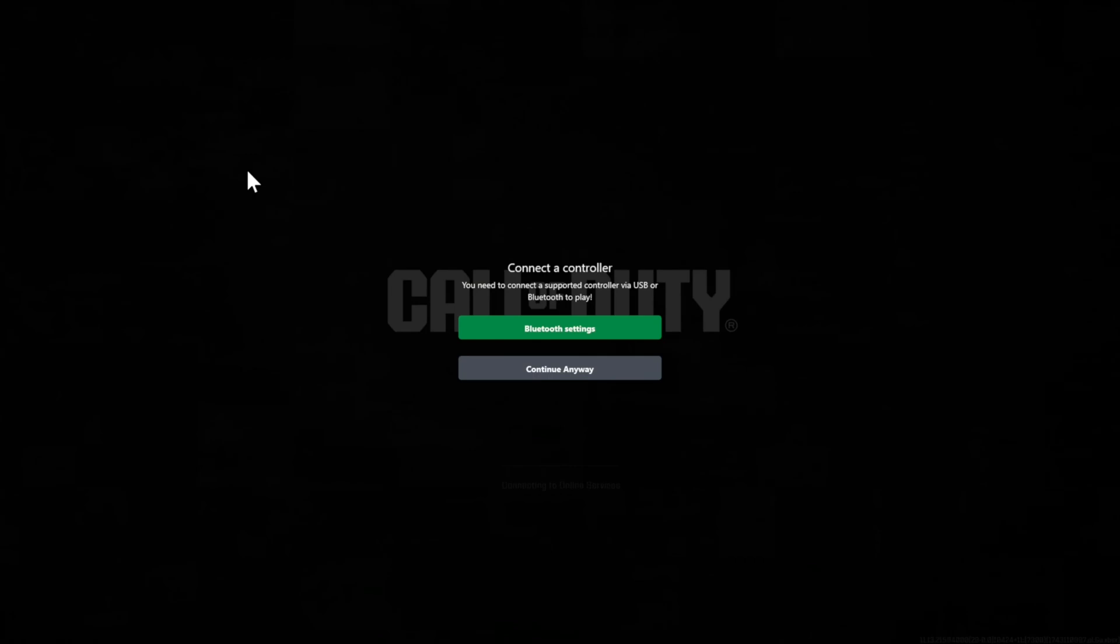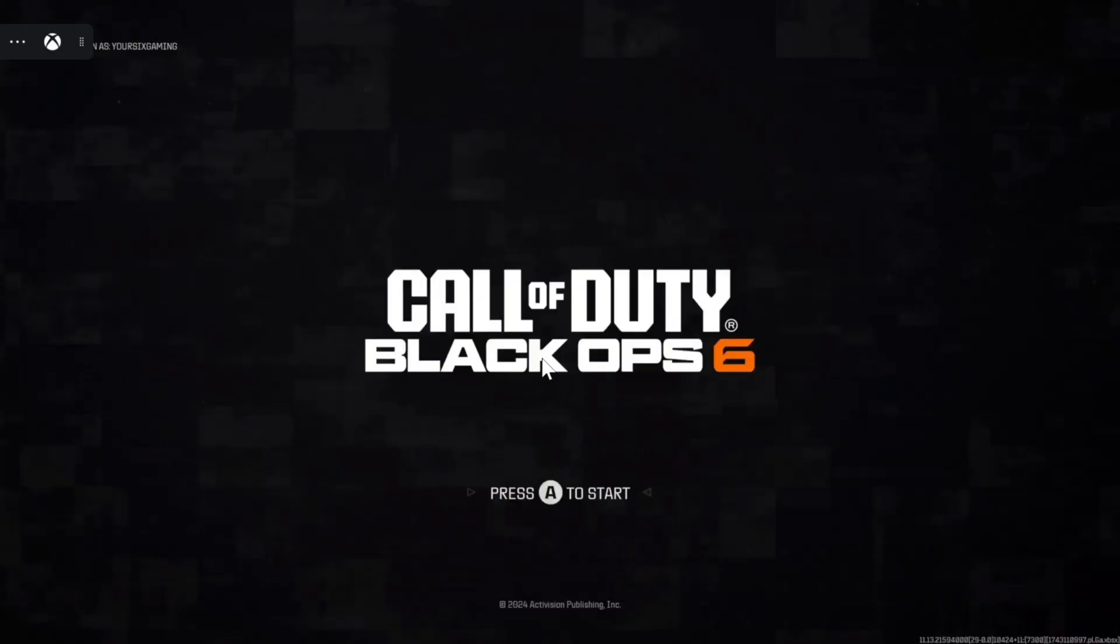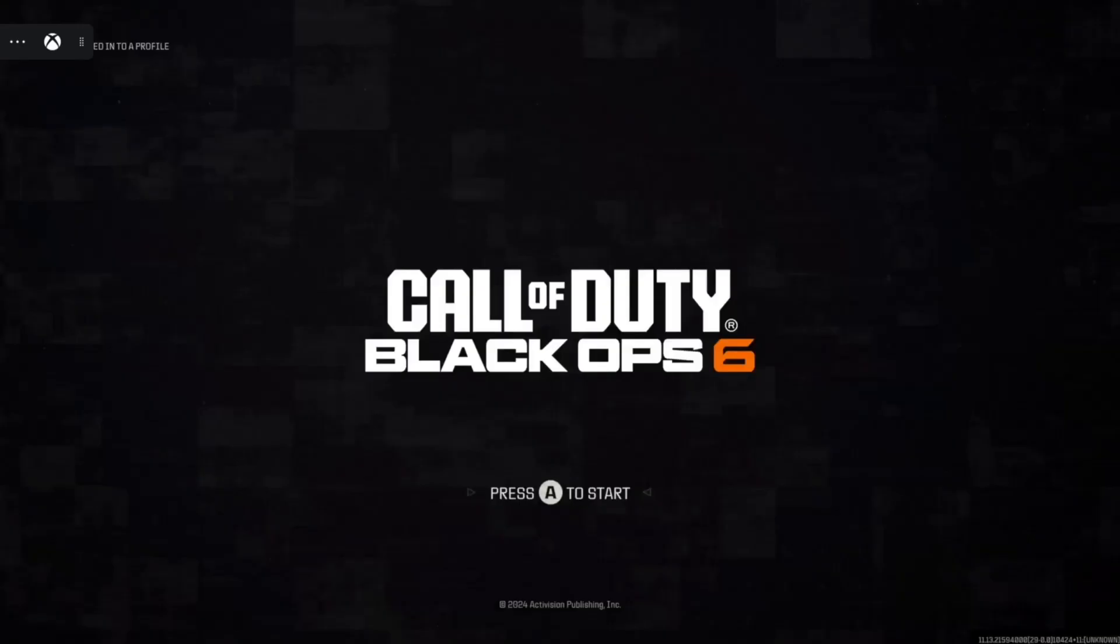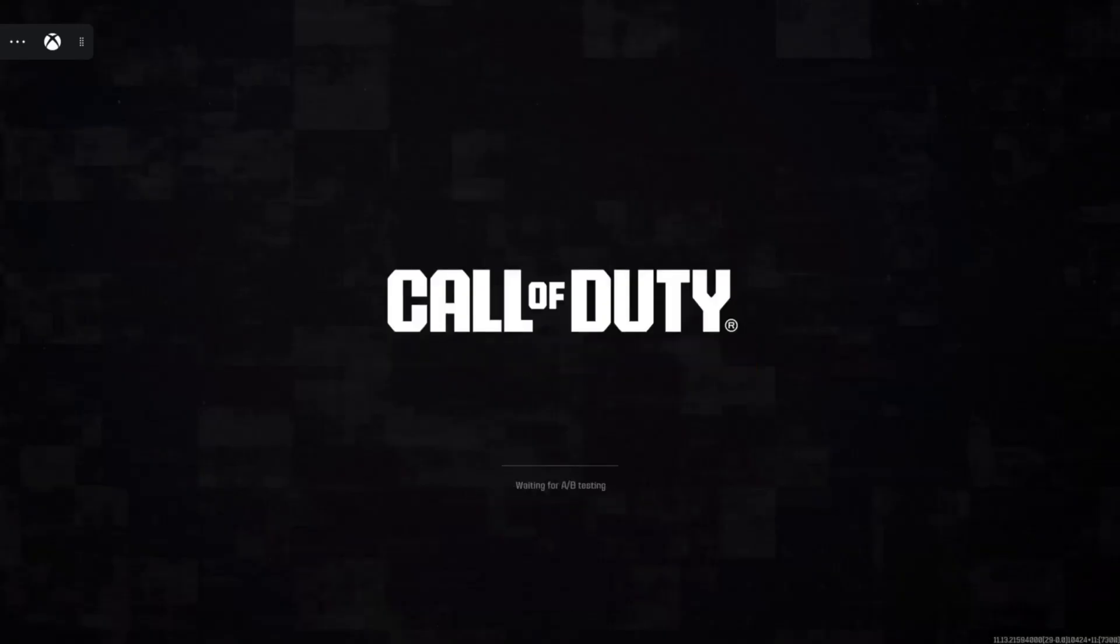You'll have to do that before you go ahead and start playing. It says you need to connect a supported controller via USB or Bluetooth. Oh, it looks like I can just go to Continue Anyway, and then I'm still playing with my controller on my Xbox. So this actually might reduce some of the latency that you're having.